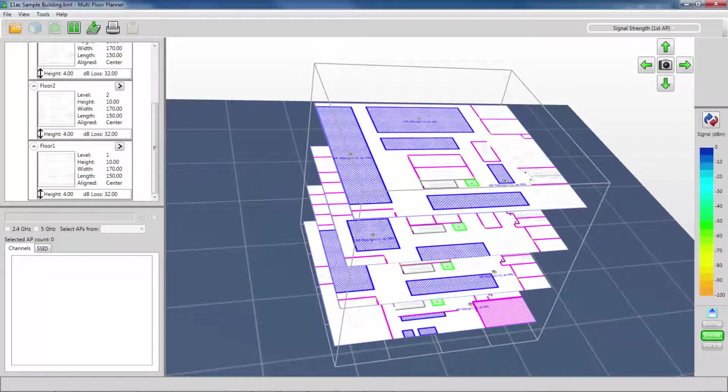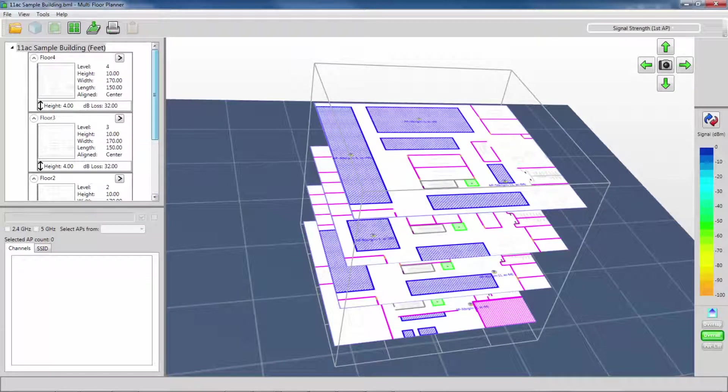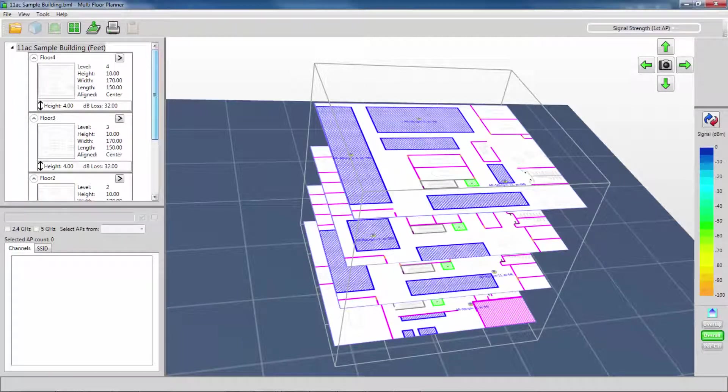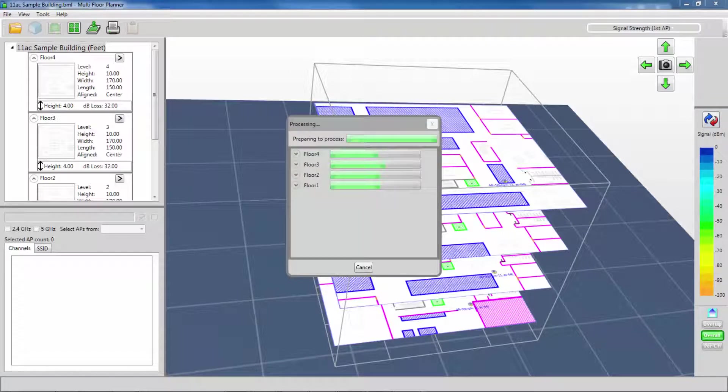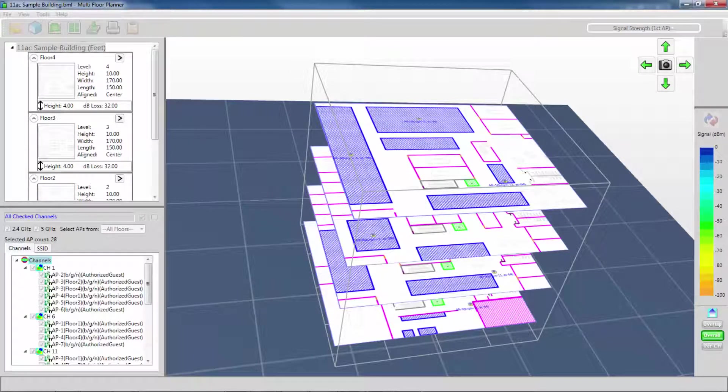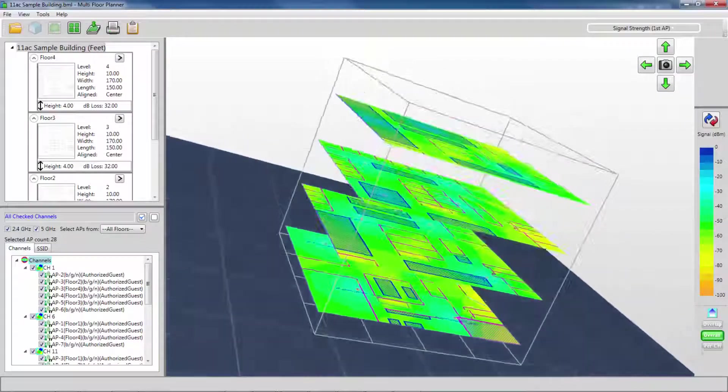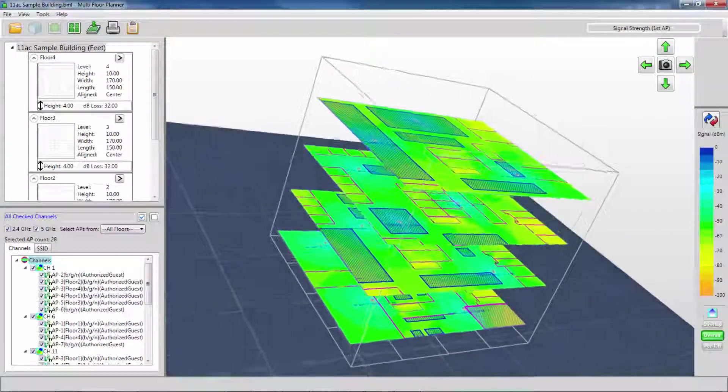Now my building is ready to go, and I can calculate my heat map to see the effects. Thanks to Multi-Floor Planner, I not only can see my coverage on any individual floor, but I can see what the coverage looks like across all the different floors.